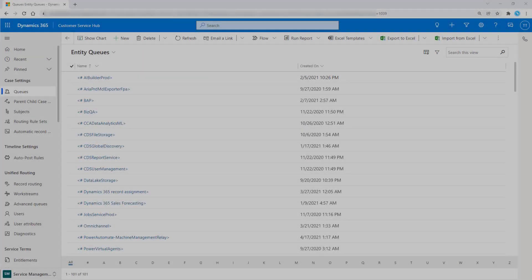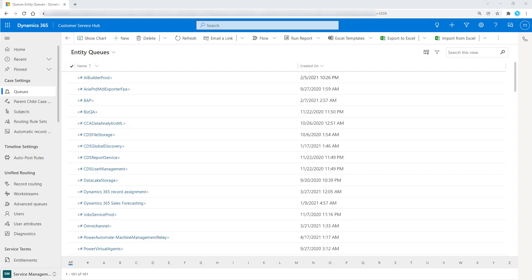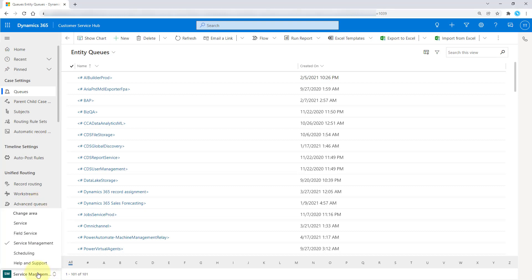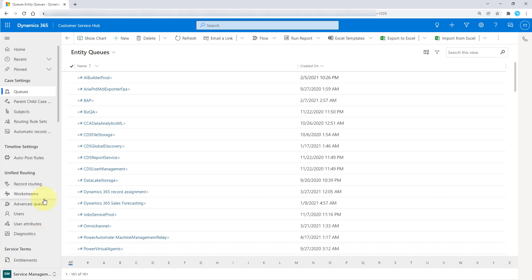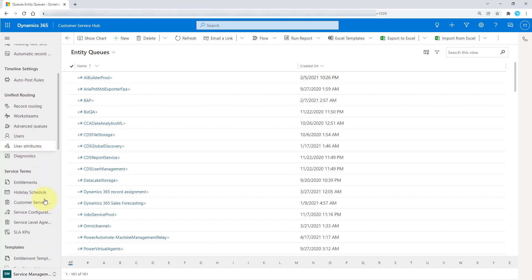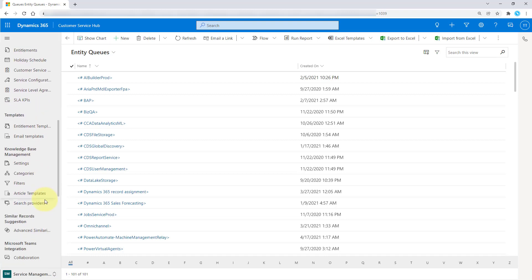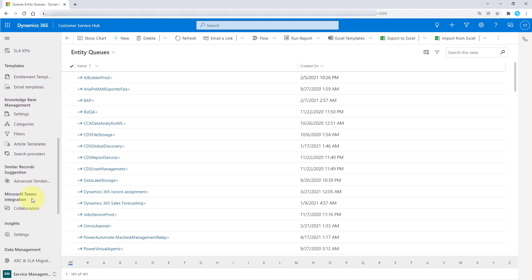So let's take a look at those features that have been added to the embedded Microsoft Teams chat in Dynamics 365. You can access this from the Customer Service Hub. You just need to go to the service management area in the application, and then when you scroll down, you're going to see the Microsoft Teams integration.